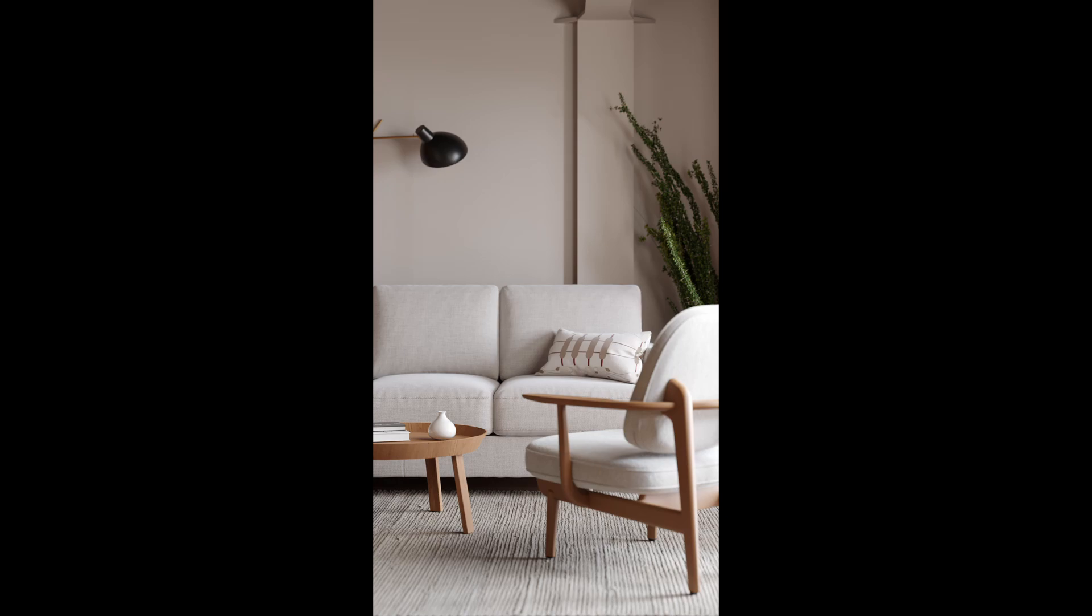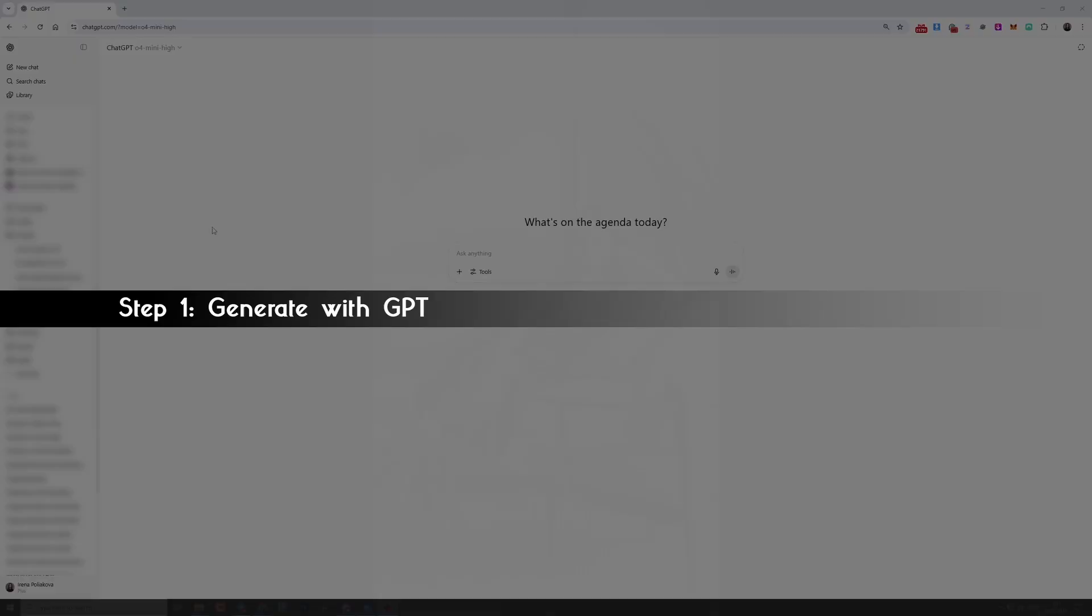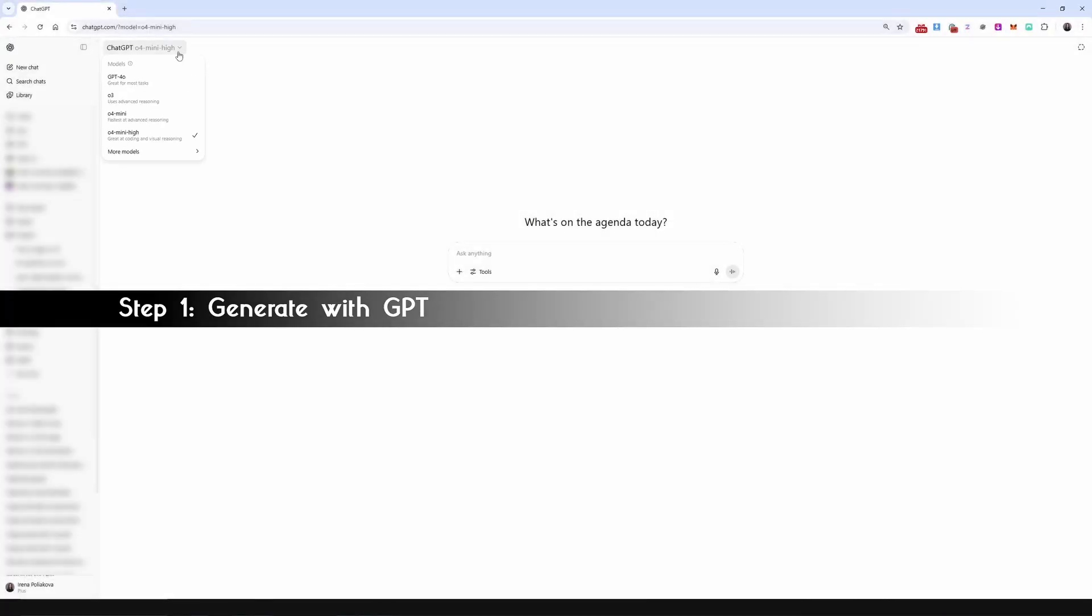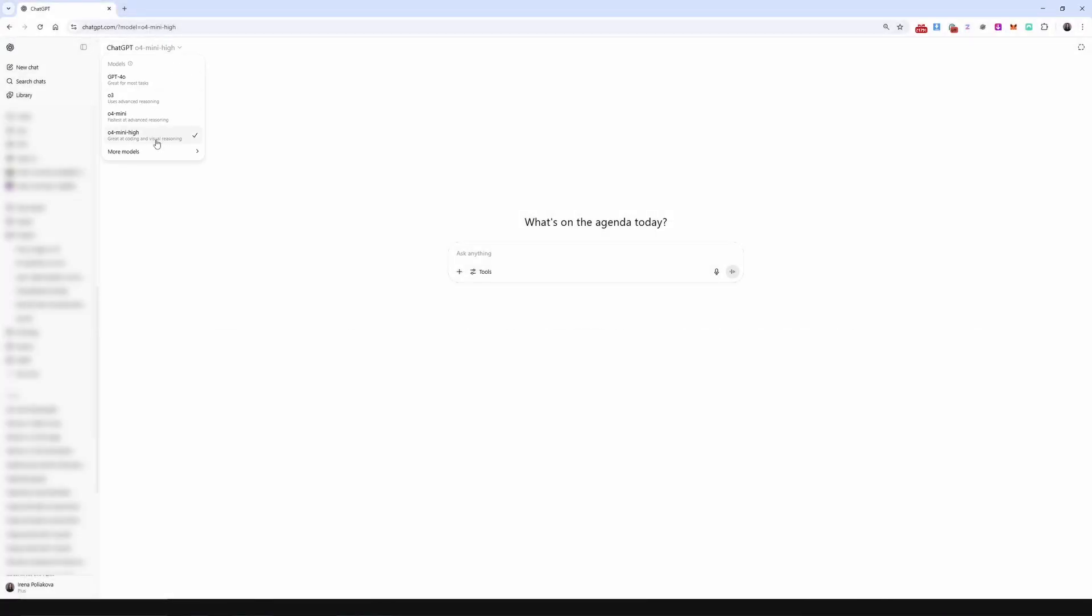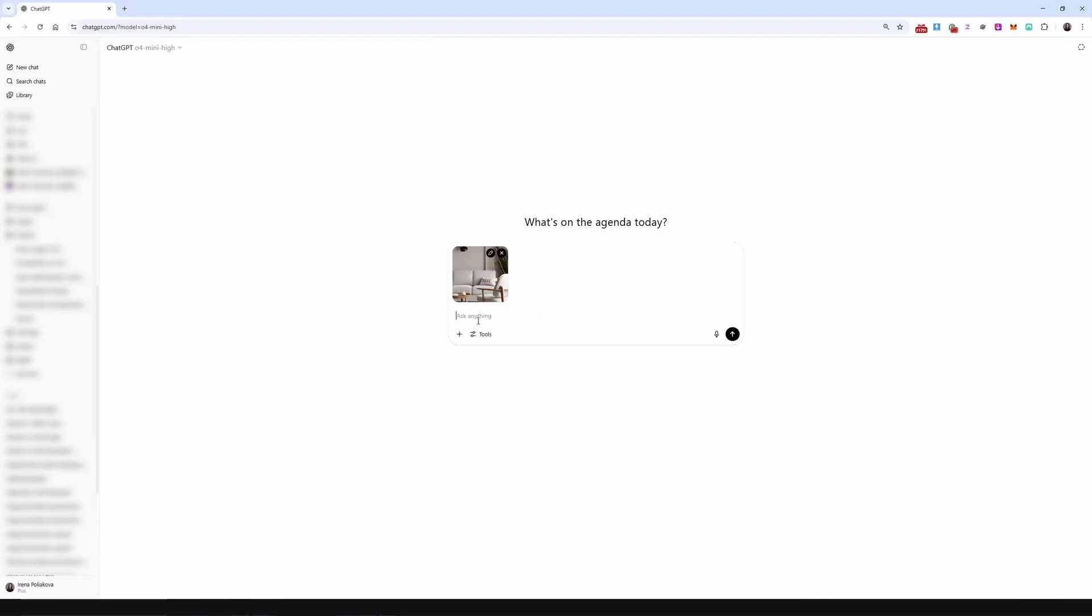In this tutorial, I'll show you how to add a realistic person to your render using AI and a few smart tools. In ChatGPT, choose O4 Mini High version, but it also works in the free plan. Upload your render and enter a prompt.